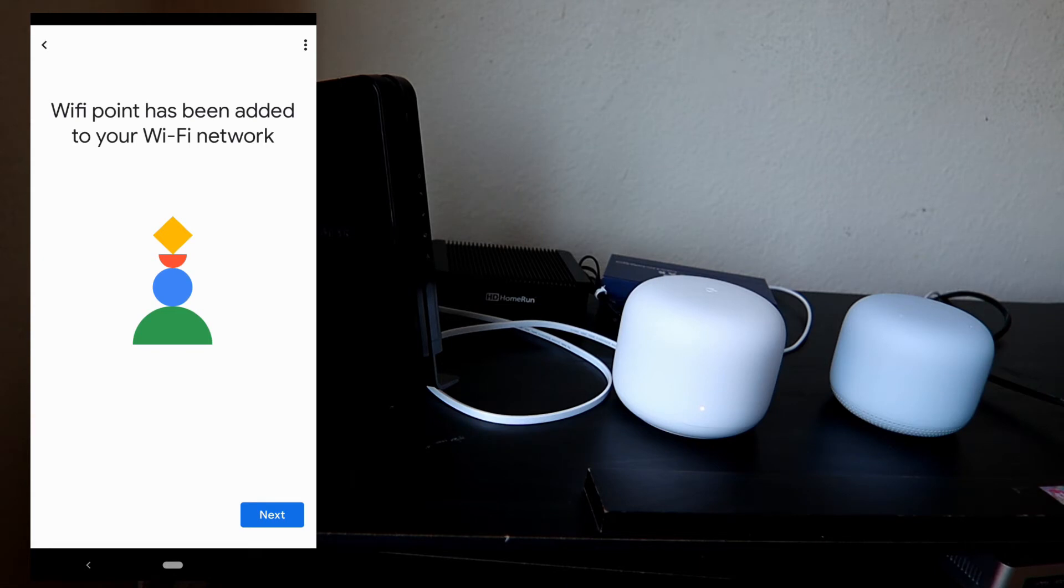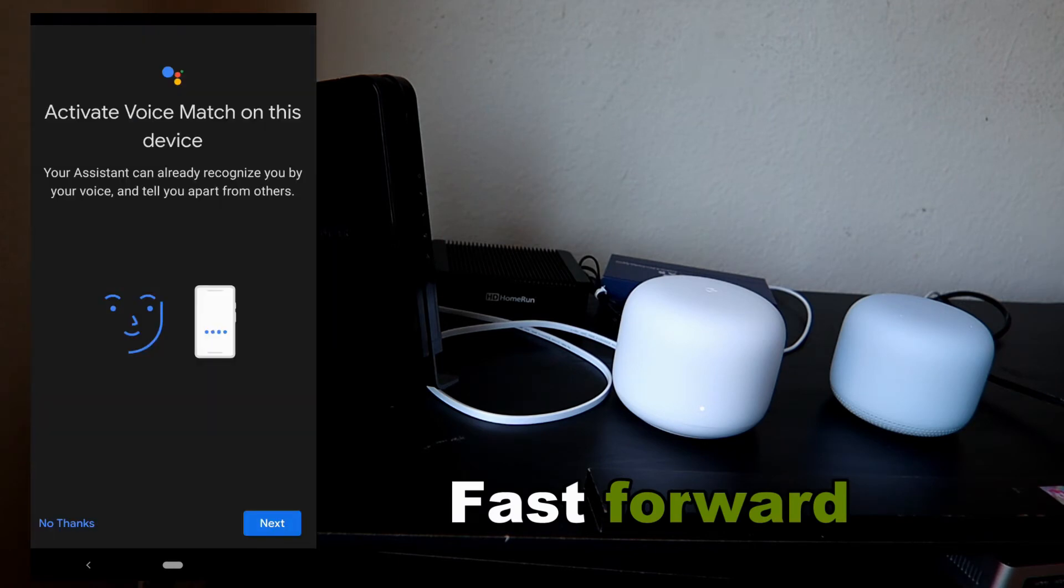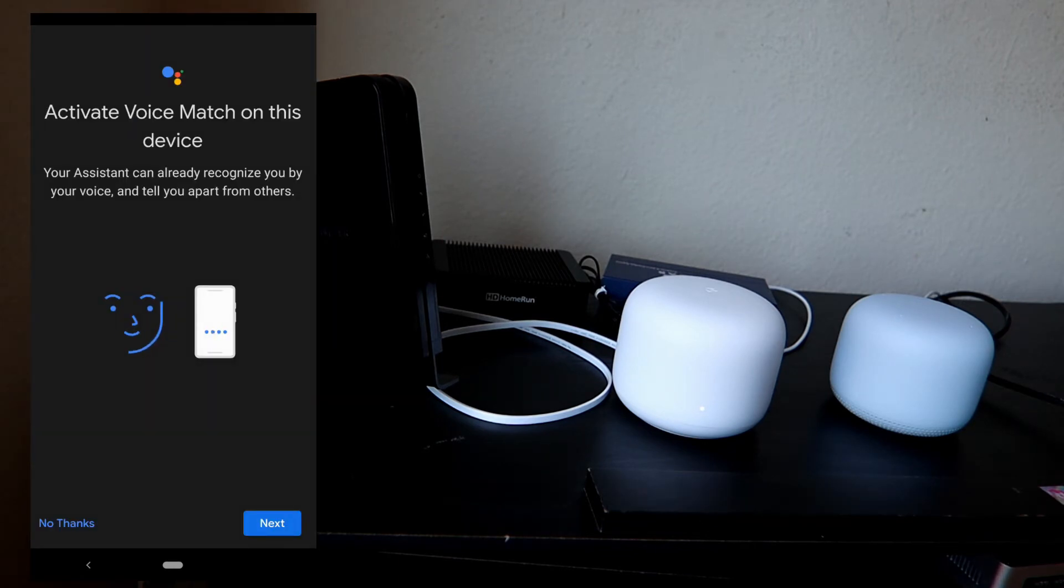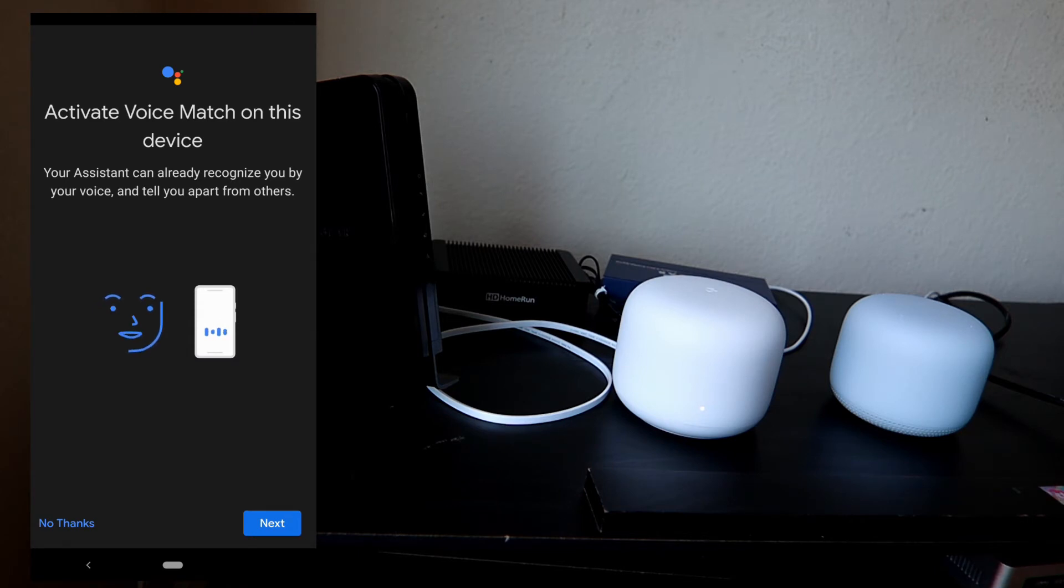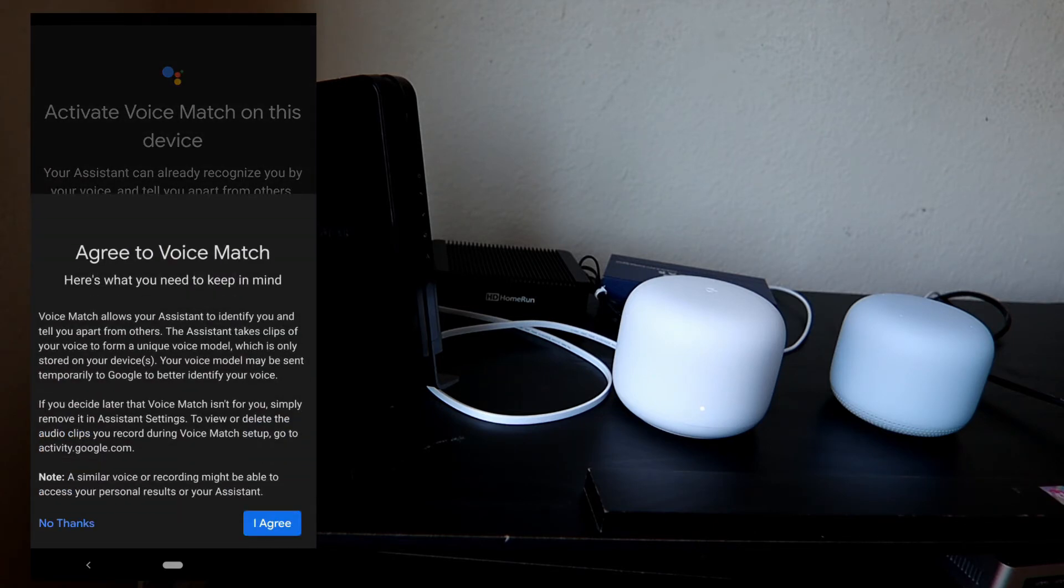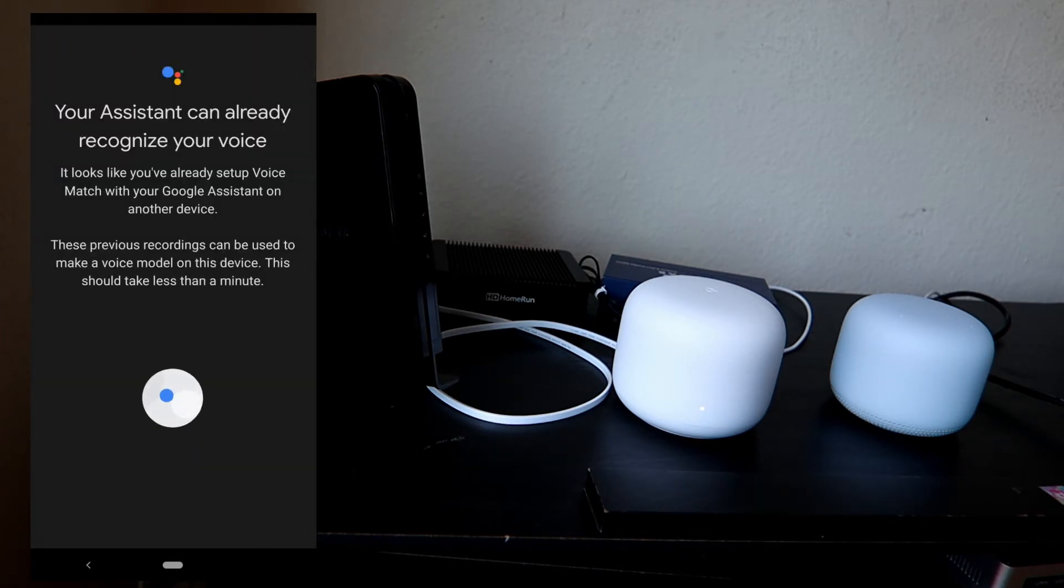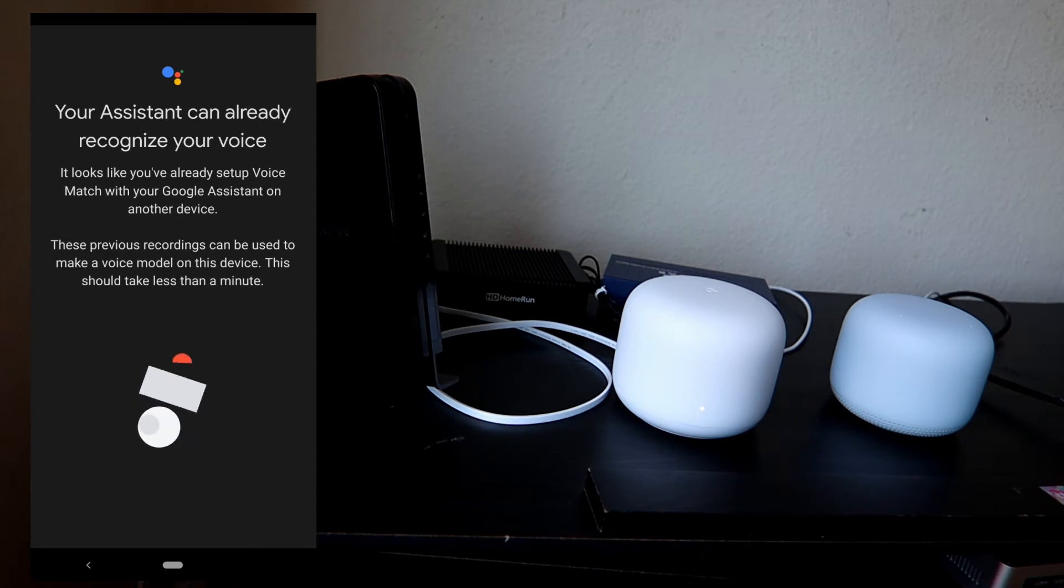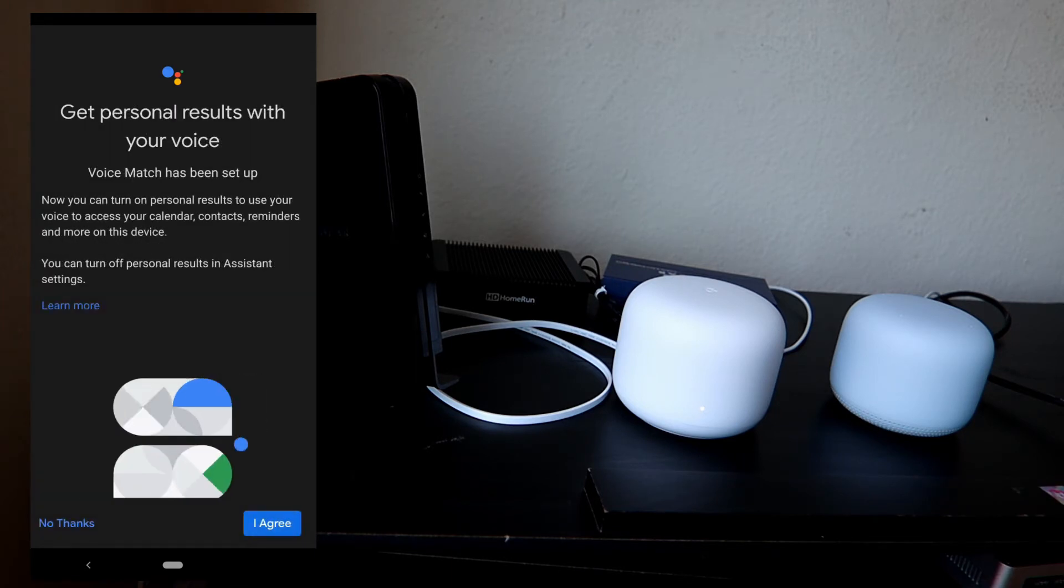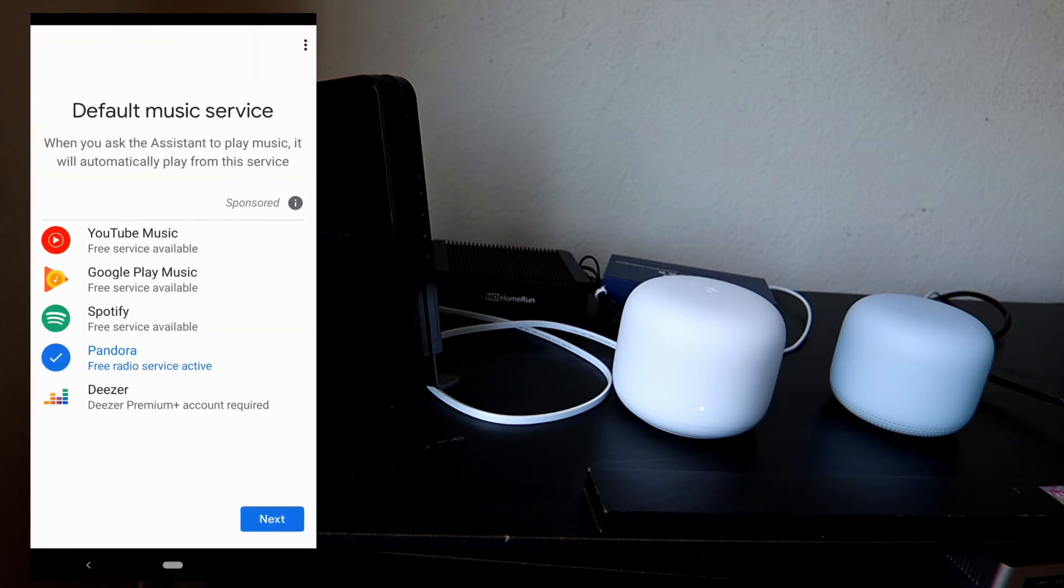Wi-Fi point has been added to your Wi-Fi network. Tap next. Right now it's saying 'Activate voice match on this device.' Next, agree. It knows I already set up my Google voice match, so I don't really need to do that. Let's wait for this one to be done. I did the voice match on my phone before, so I don't really have to do it again on the other Google Home devices.